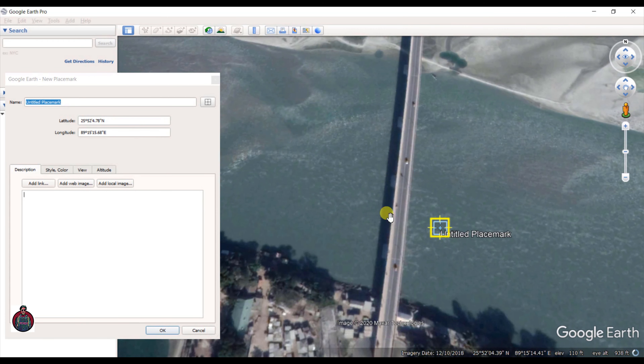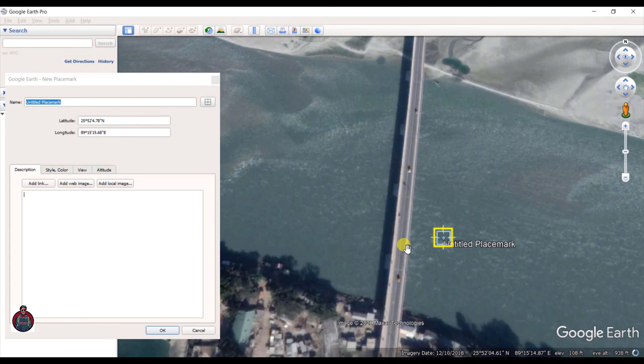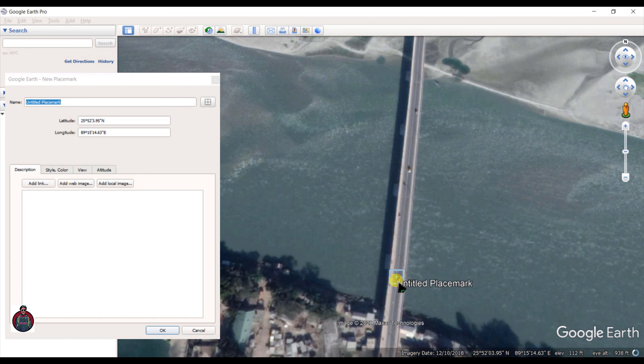Let's zoom to the layer and search for the feature. This feature I have taken is very recent, so these are very similar. Here you can see three vehicles on the bridge, so we can take those as reference points.